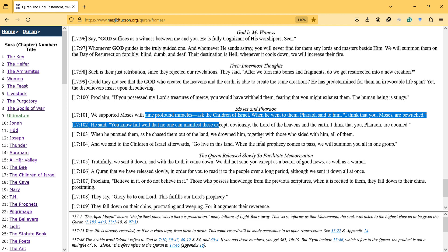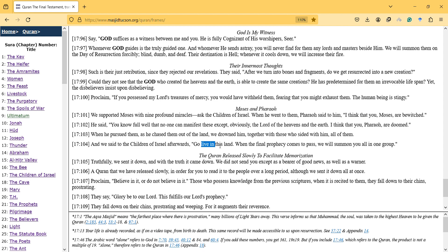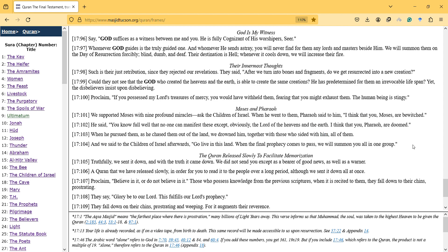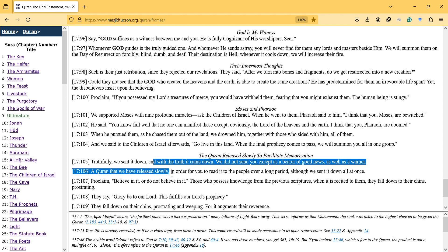When he pursued them, he chased them out of the land. We drowned him together with those who sided with him, all of them. And we said to the children of Israel afterwards, go live in this land. When the final prophecy comes to pass, we will summon you all in one group.